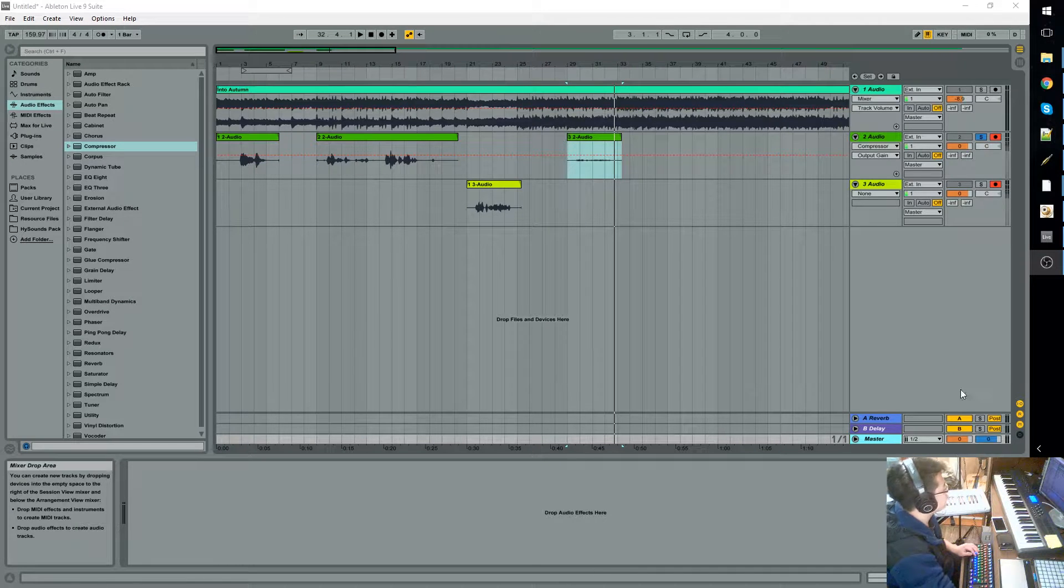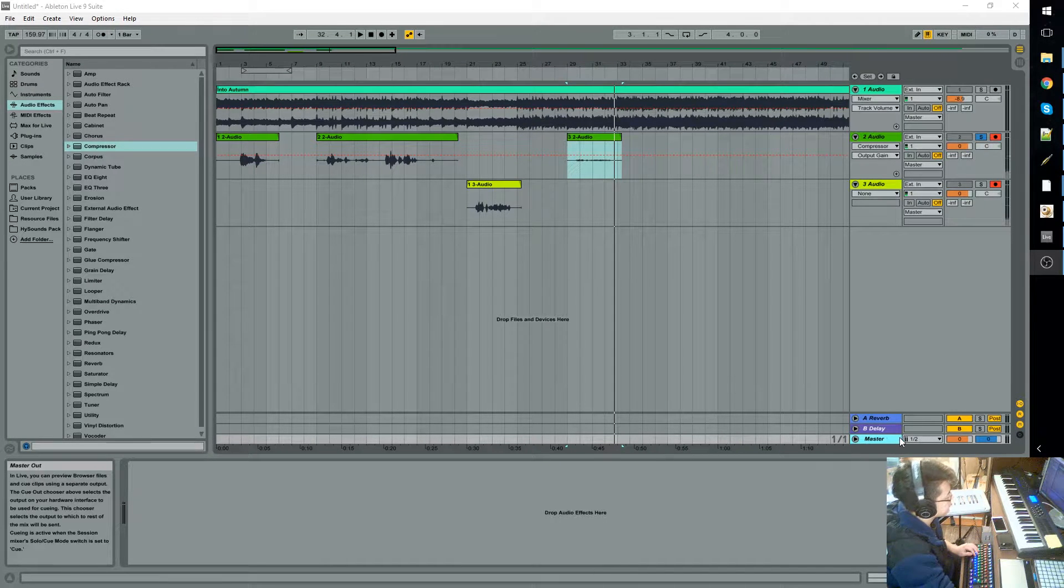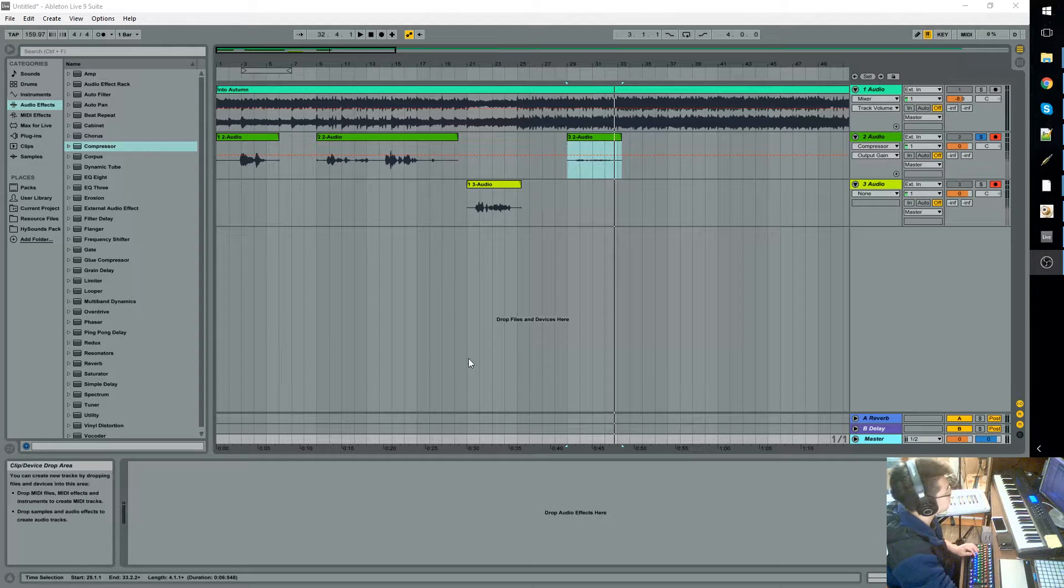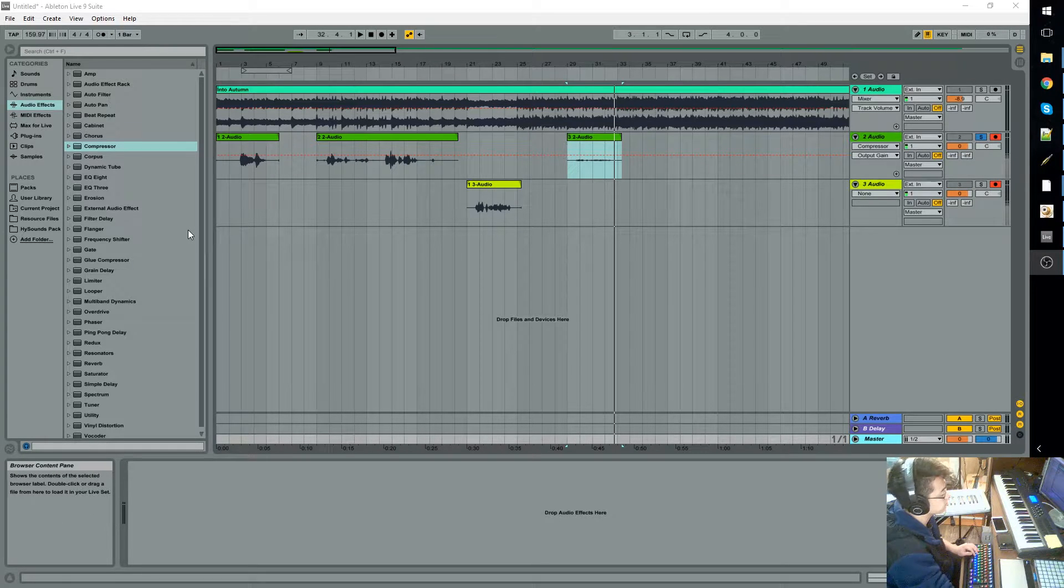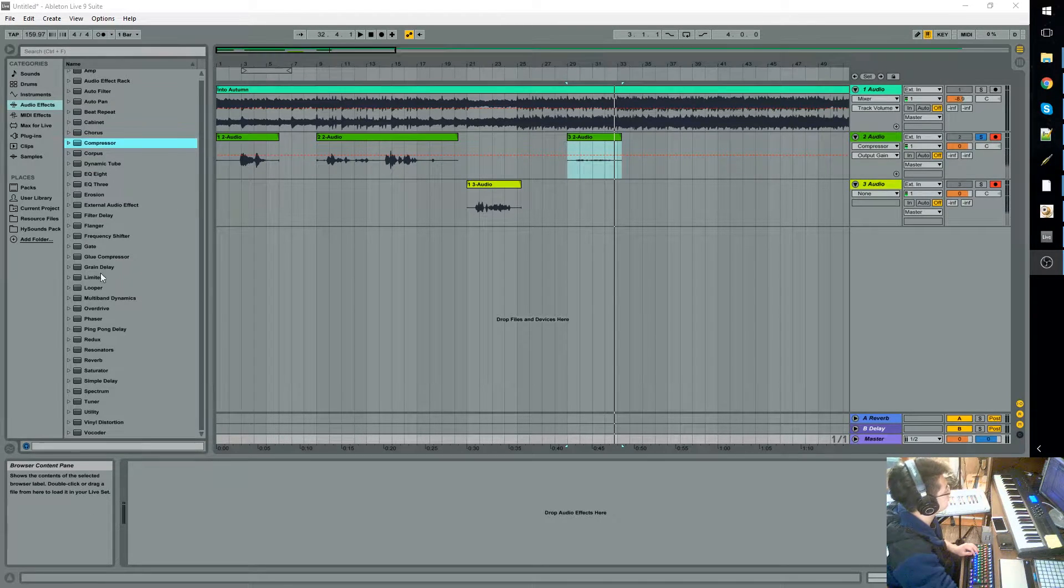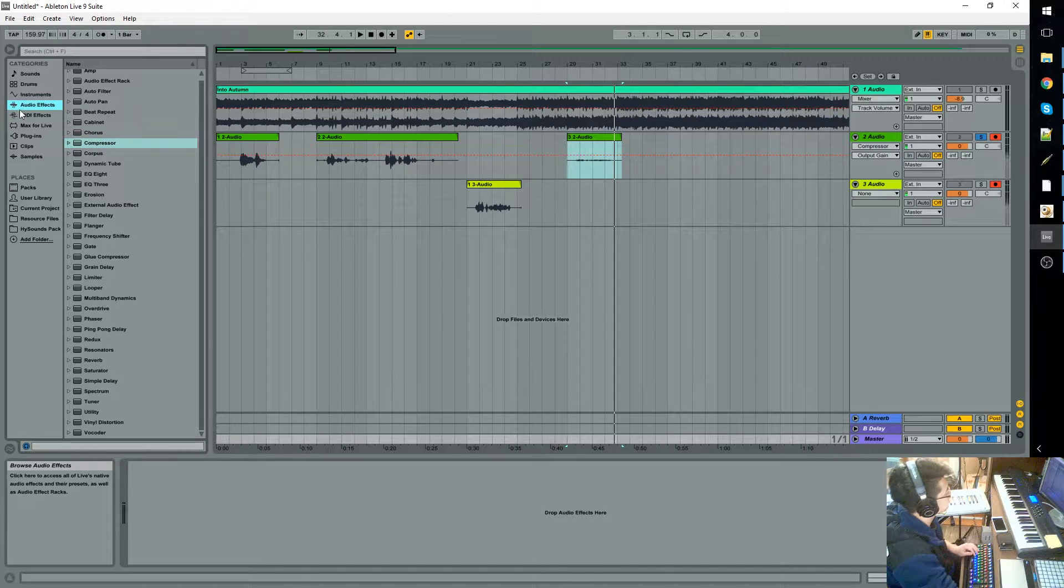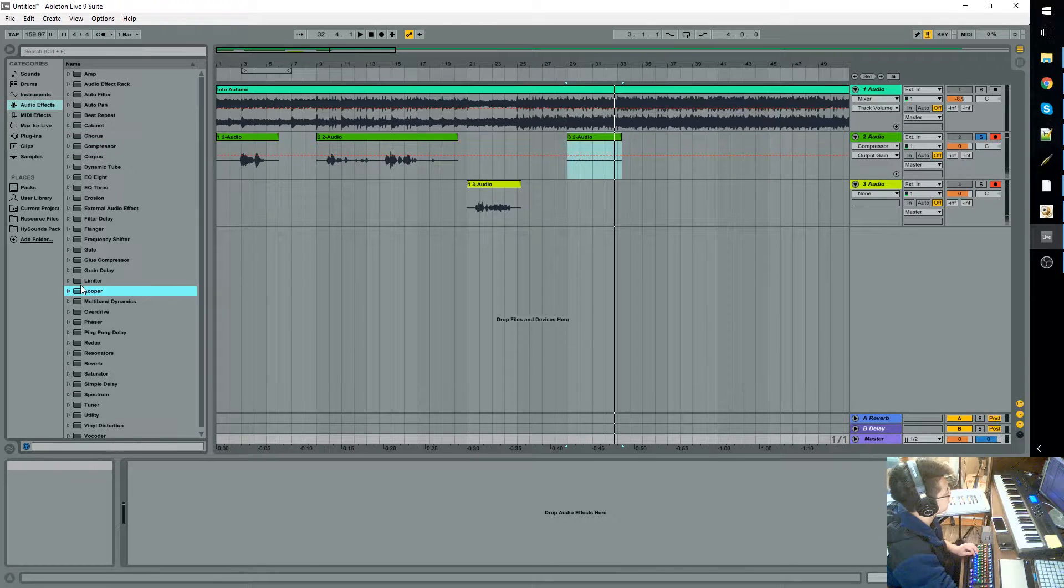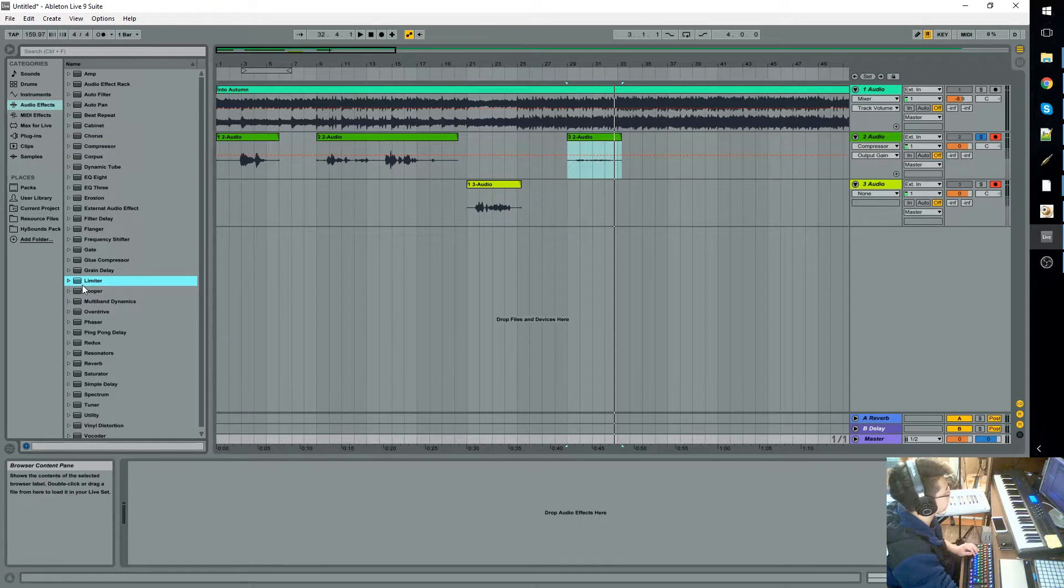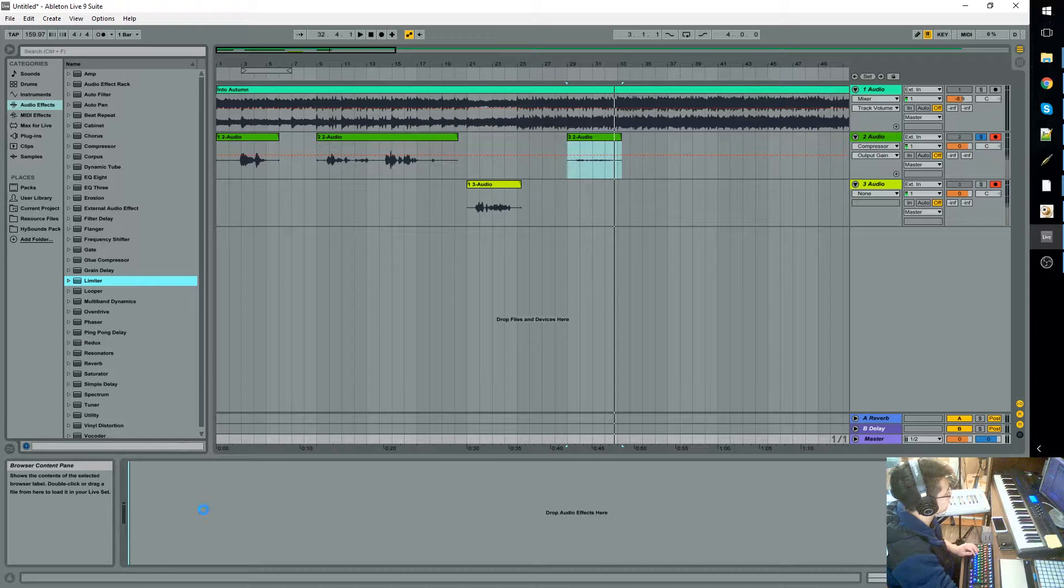Alright, so now we'll be looking at the master channel. Within this master channel, there's one thing that you'll always want to do in every single project. Within audio effects, there is an effect called the limiter. Go ahead and drag it in there.